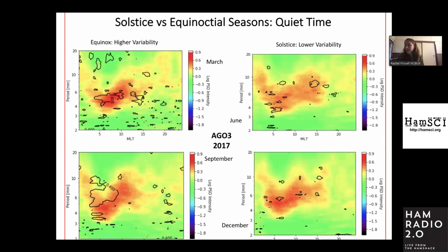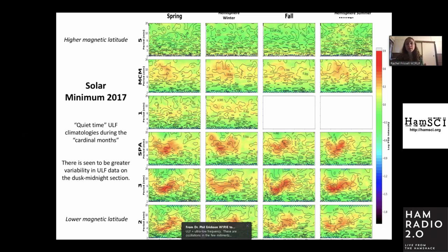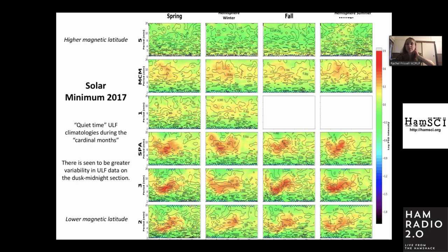These next two slides are a bit of an eye chart. They are similar in that we have the solar minimum from 2017 — solar minimum happens every 10 years — and it will be the solar minimum of 2007 on the next slide. These are organized by magnetic latitude, with the higher magnetic latitude at the top of the screen and lower magnetic latitude at the bottom. So AGO 805 is at the highest magnetic latitude and AGO 802 is at the lowest. Going from left to right we have spring, hemisphere winter, fall, and southern hemisphere summer. These are the quiet time ULF climatologies during the cardinal months.